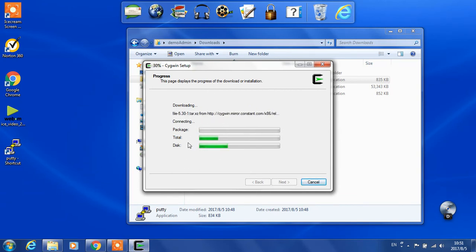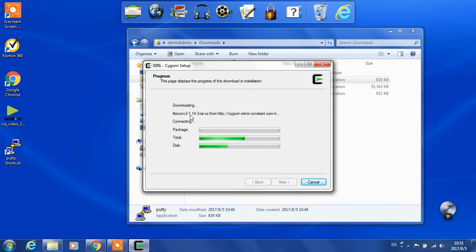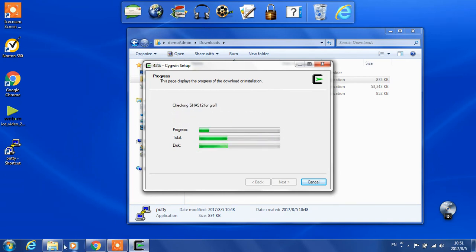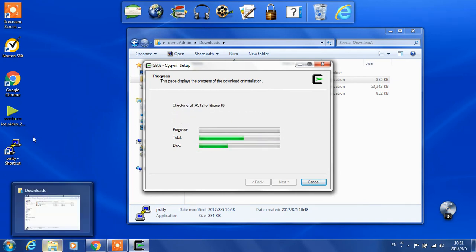This installation will take a long time. After it finishes, we need to configure. After that, we can use PuTTY to connect.